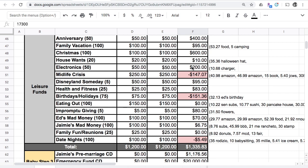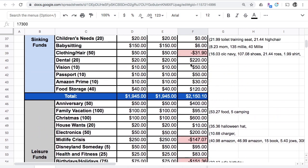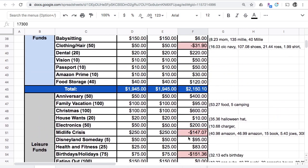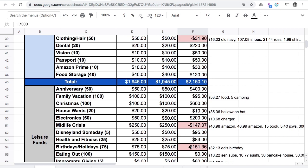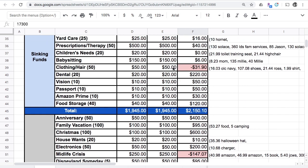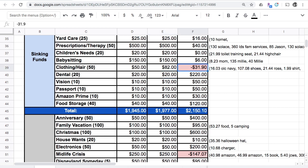My three accounts that I have in origin are my midlife crisis account, our clothing and hair account, and our birthdays and holidays account. I think I'm going to put it in $35.35. I might just zero out this clothing and hair one and put $32 in there, making this $82 and a positive 10 cents.